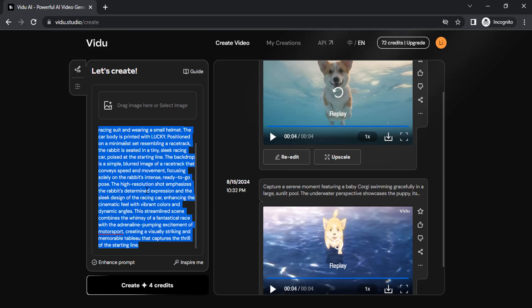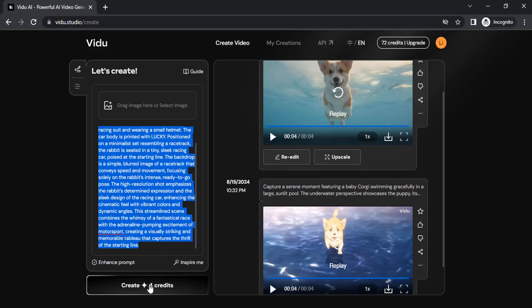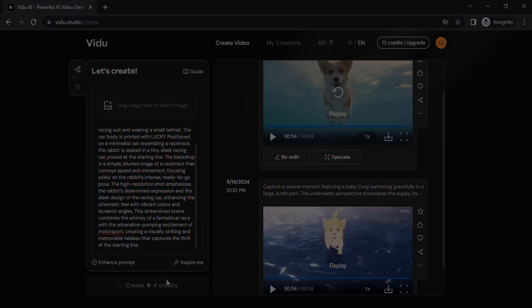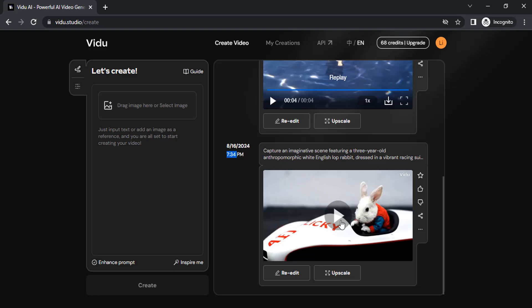Let's try to generate. For each generation, it will use 4 credits. This is text to video. Let's click on create. And you can see the video got generated in less than a minute. Let me play it.